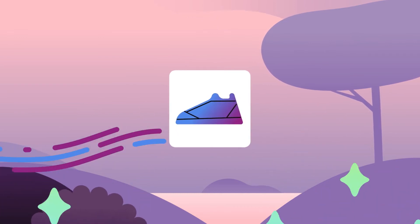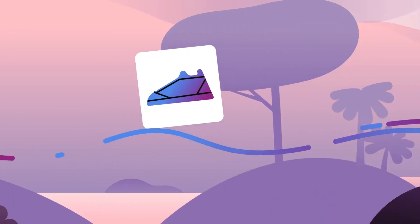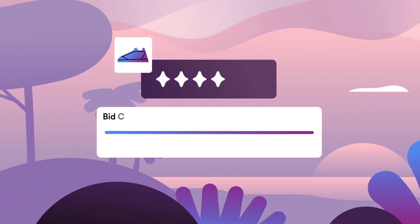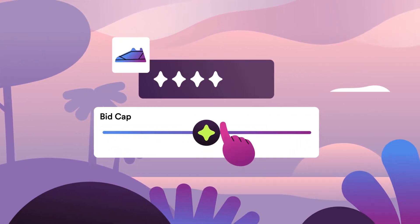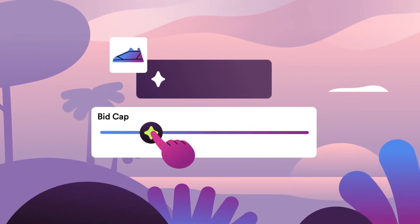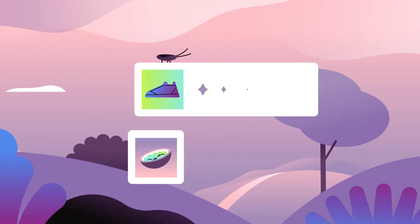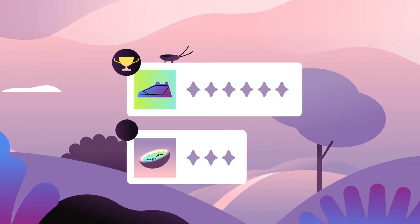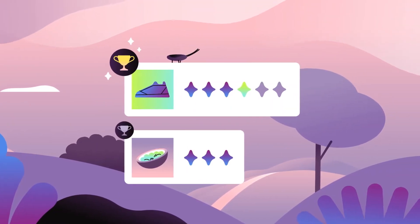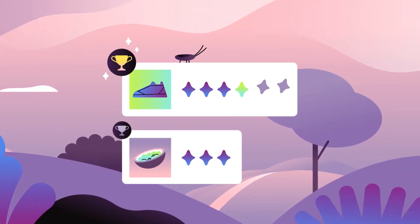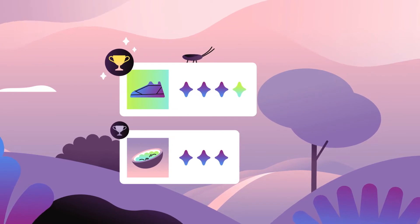Worried about overbidding? We got you. You can set a bid cap to make sure you don't pay more than your limit. And when you win, you'll only be charged the price necessary to win the auction.